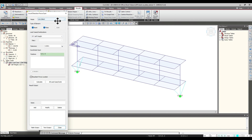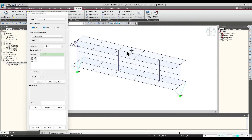So first we would be looking at Line Select. Under the Positions option, we would be describing three points. The first two points describe the line which would be taken for consideration, and the third point would be defining the direction — that is, which side of the elements are to be considered for the summation of forces. So let's say we are taking the first, second, and third point.